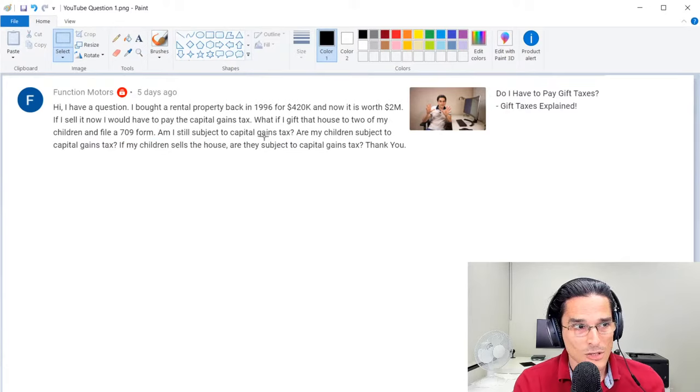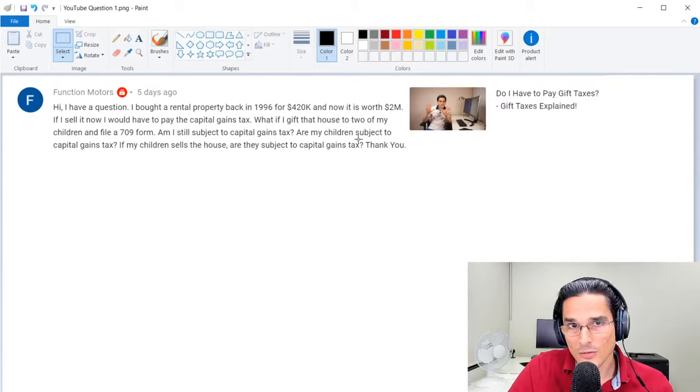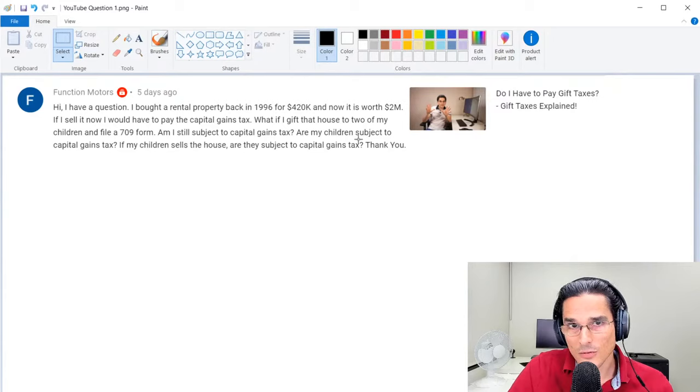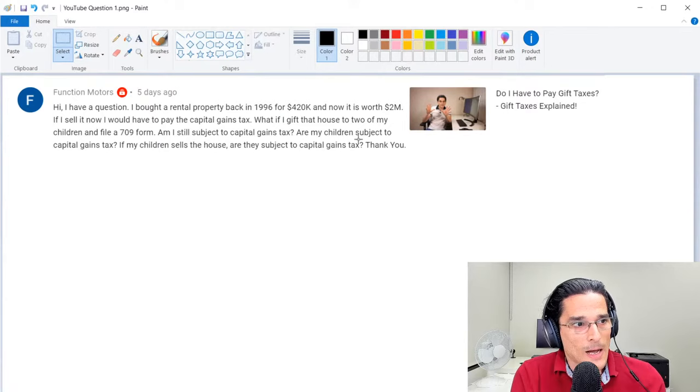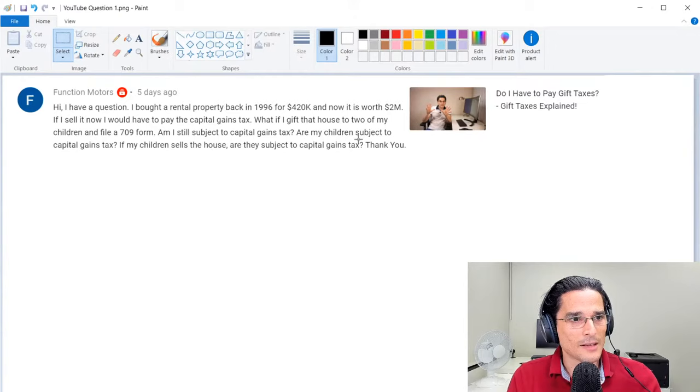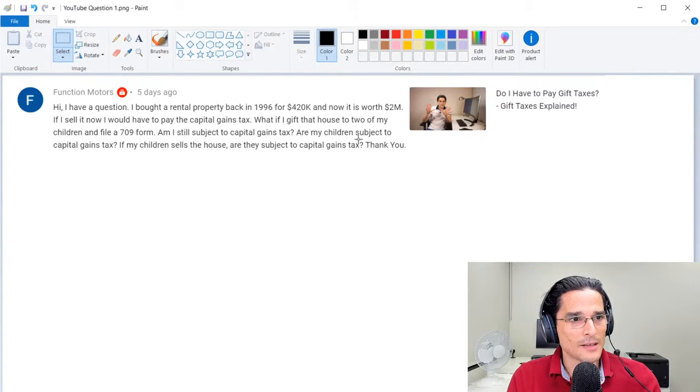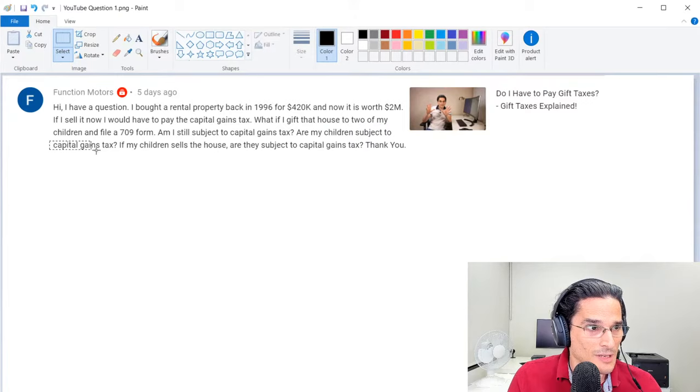Will you be subject to capital gains tax? No. If you make that gift of those assets, essentially whatever your basis happens to be, let's say it's $500,000, that gets transferred to the new owners. It's a transferred basis. So essentially if there's two new owners, each one would get $250,000 in general of that basis being $500,000 to begin with, and once the property is sold then the capital gains tax would generally be applicable.